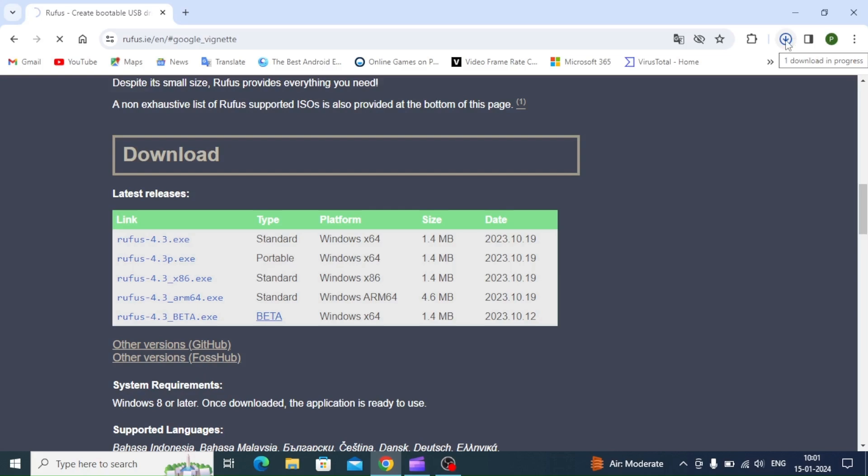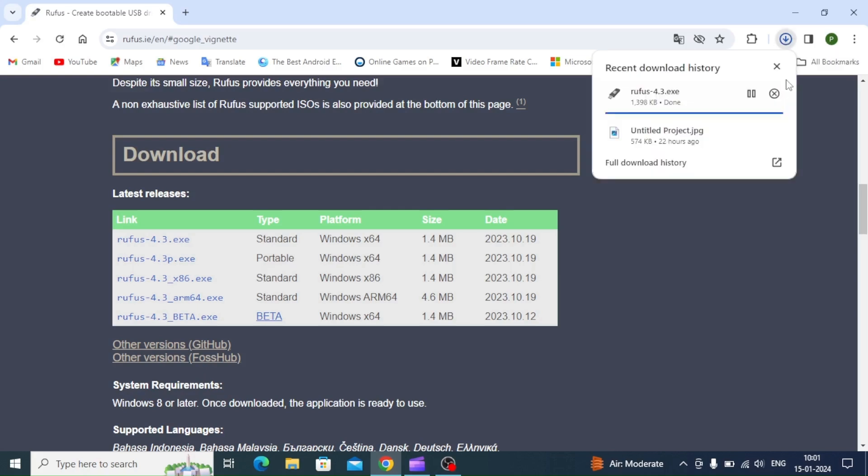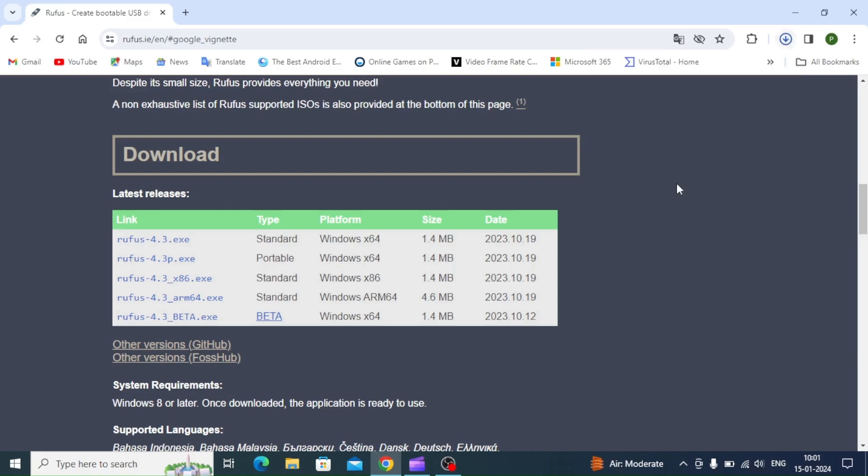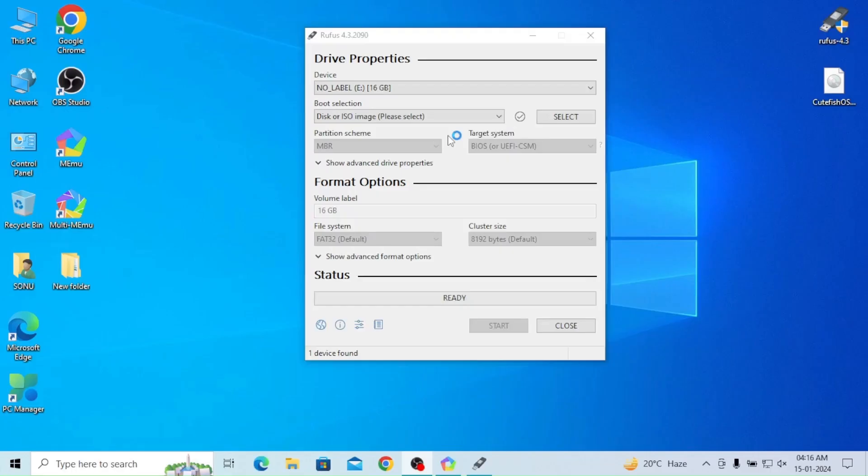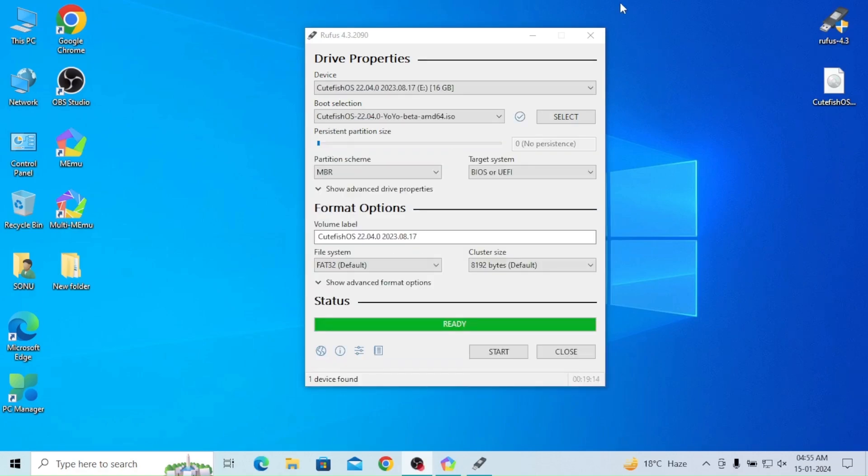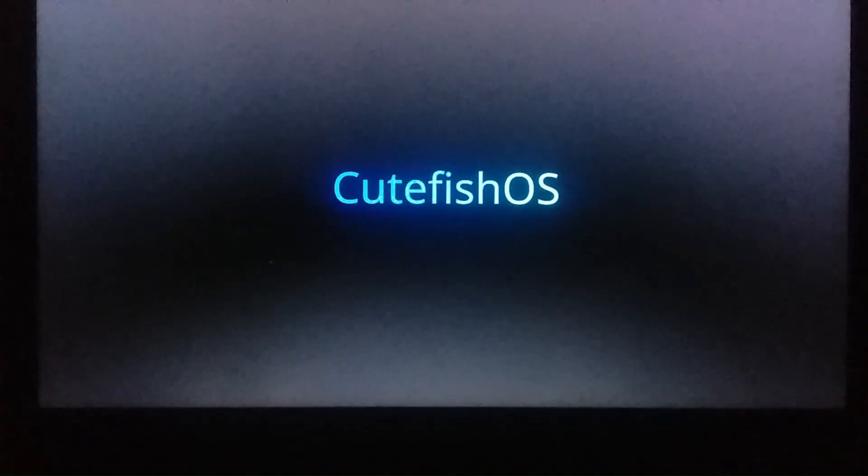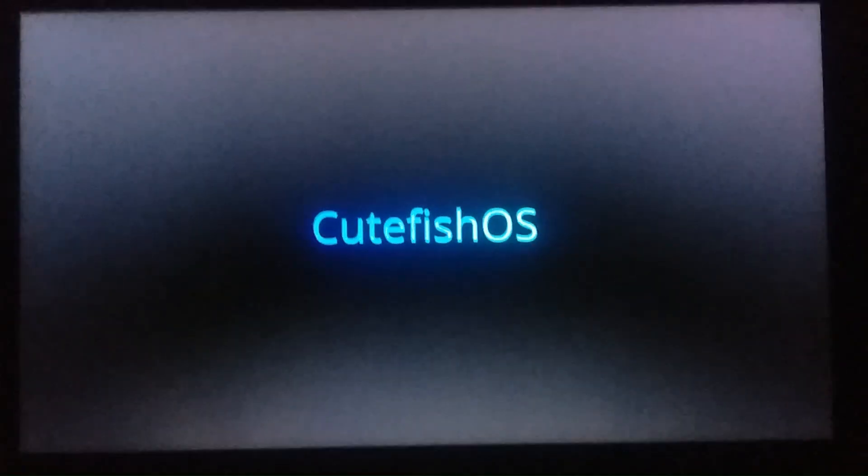Rufus has been completed. After opening Rufus, you can see I inserted a 16GB pen drive. After completion of Rufus booting, I restarted my system.